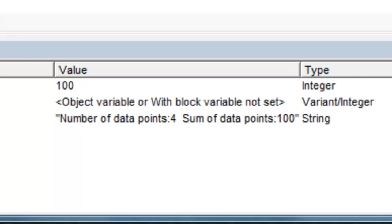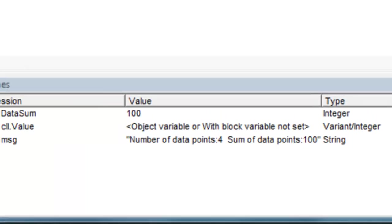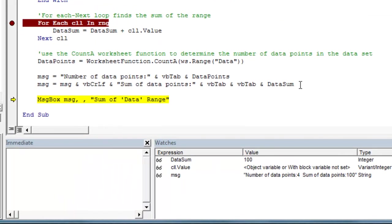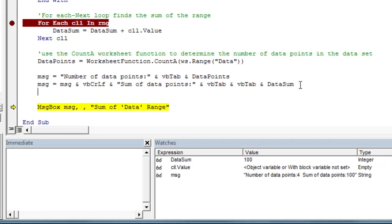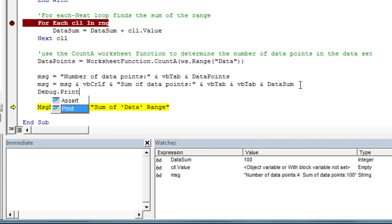Probably a better way to debug in the case of a string or in the case of something such as this MSG variable is instead of using the watch window to just use the immediate pane in the debug.print command.